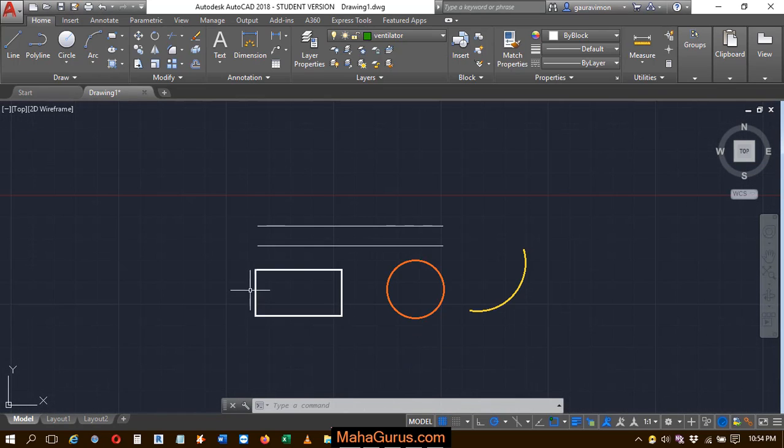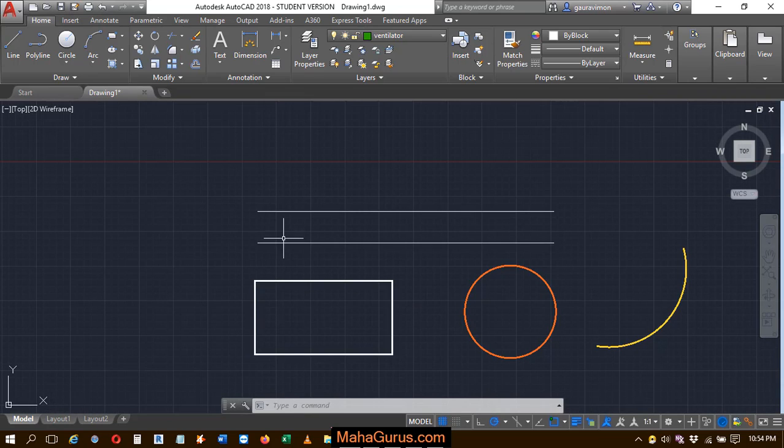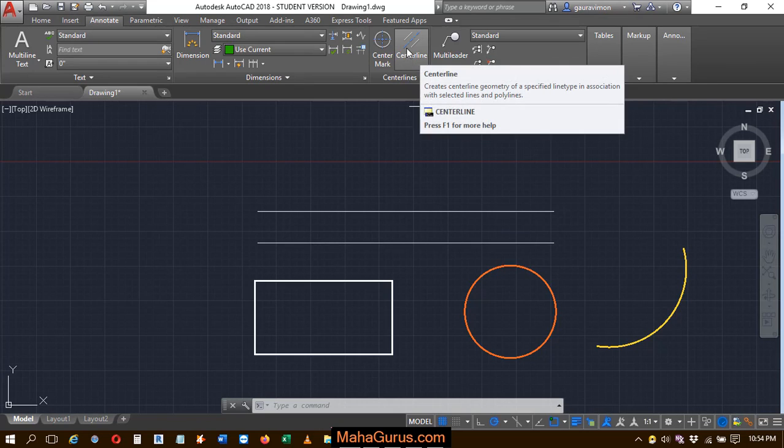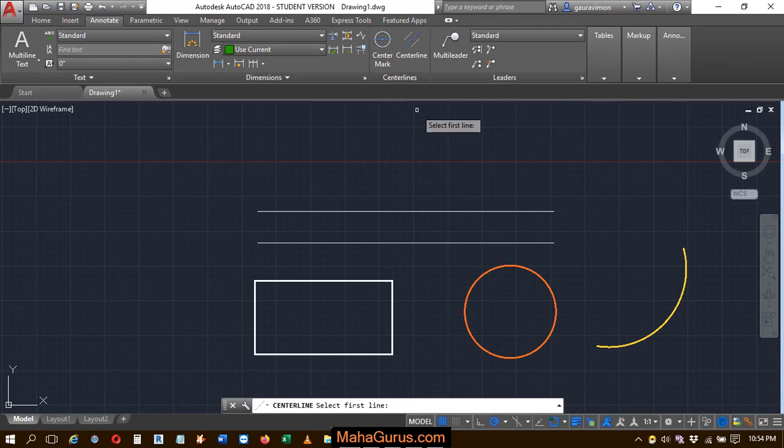To create a center line between these two lines, just click on the Annotation tab, and here we have the group called Center Lines. Then click on this option that is Center Line.